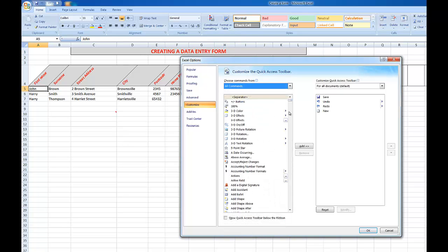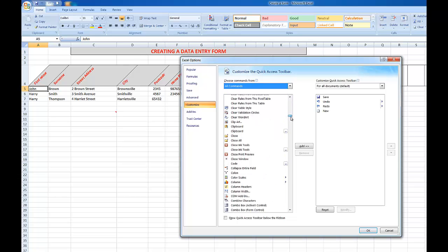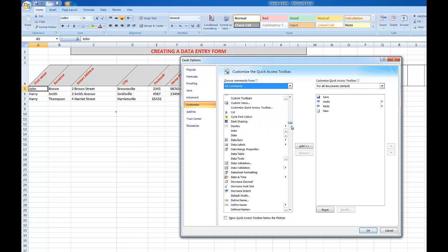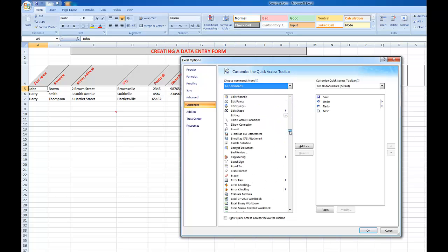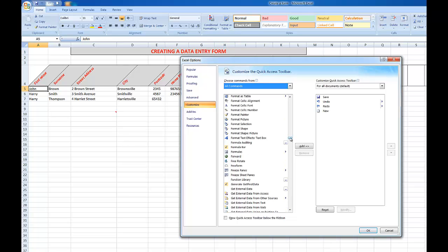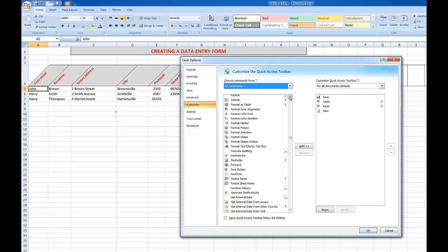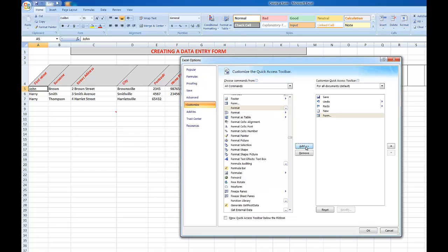Then I scroll down until I come to the F's where I will find the button called Form. There we go, there's Form, and I click Add and OK.